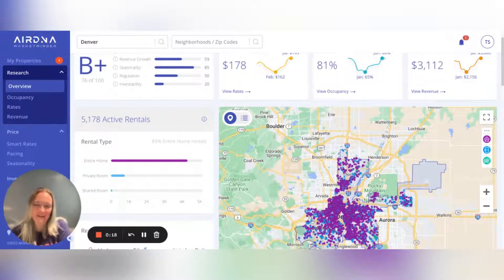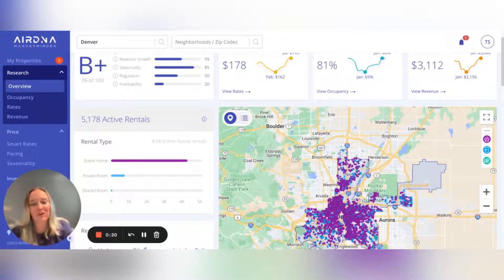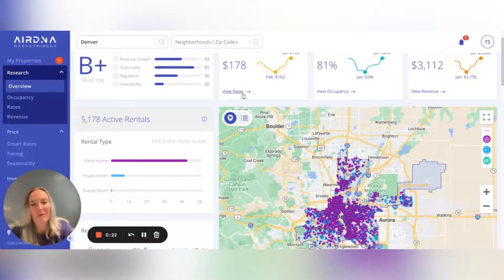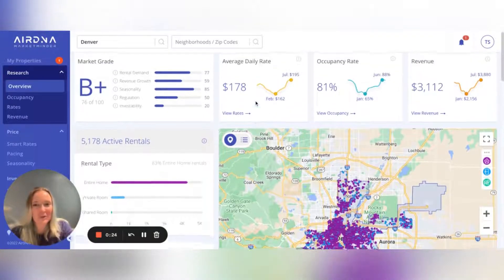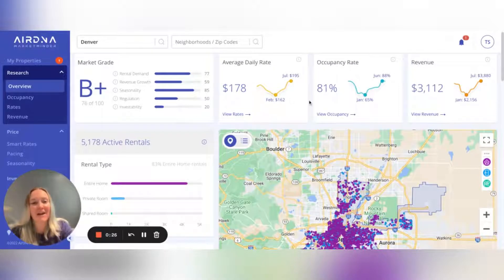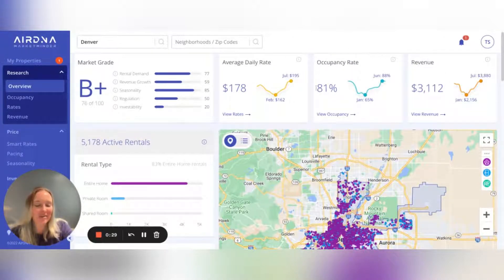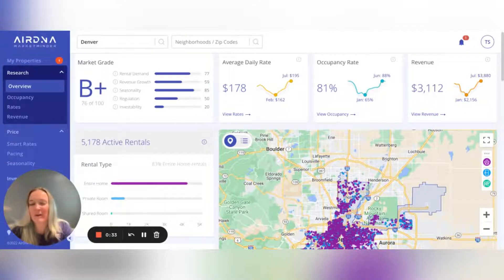Today we're going to go through the Research Overview page. A lot of people are probably super familiar with this page — this is where you get your market grade and your market average daily rates and occupancy rates you can expect. But I wanted to highlight five features on this page that you might be underutilizing.